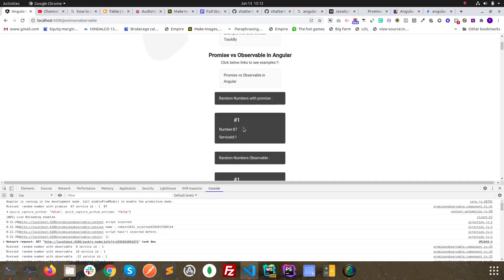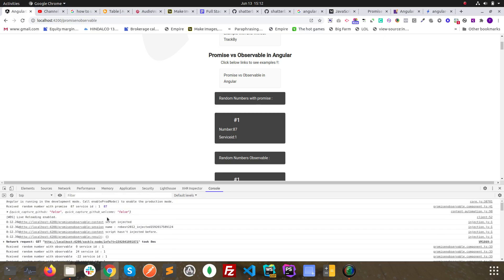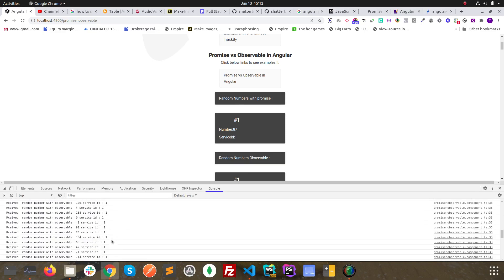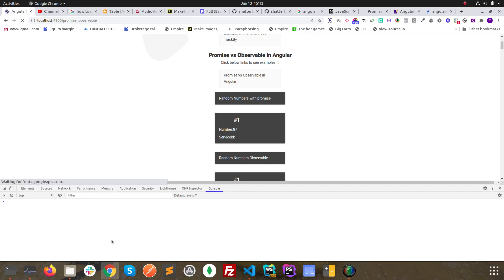But you can see in the console log, the promise fired before the observable. Promises fire only once, but in observable it's continuing getting data. So these are the main differences between promise and observable.